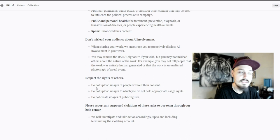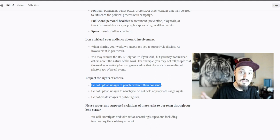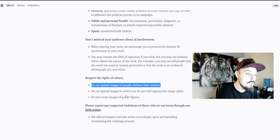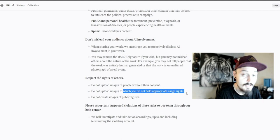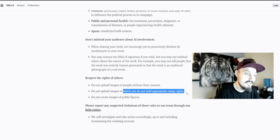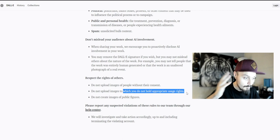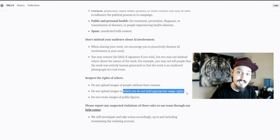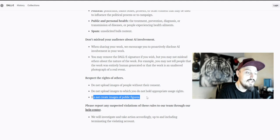Do not upload images of people without their consent. You cannot take a picture of someone, upload it, remix it, and use it for your own purposes. Do not upload images to which you do not hold appropriate usage rights, which is copyright. You cannot remix, retouch, or reanimate an image that someone else holds copyright for.